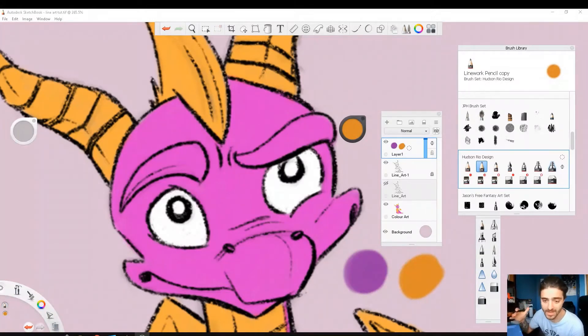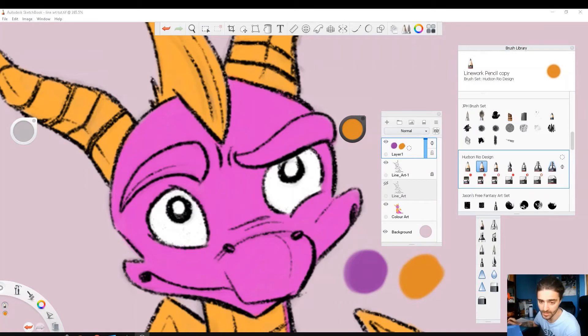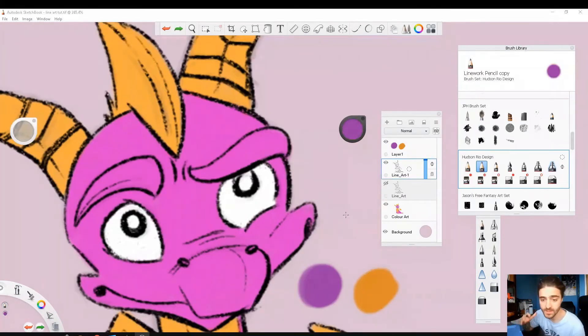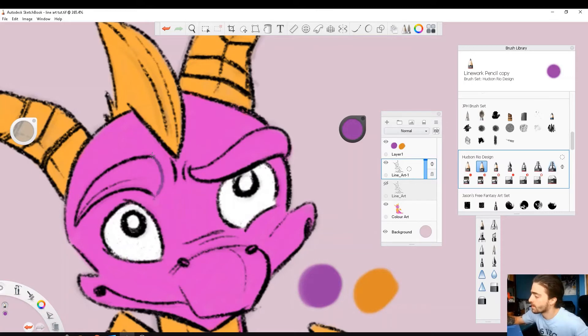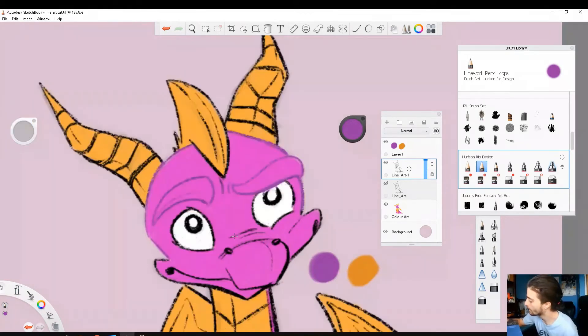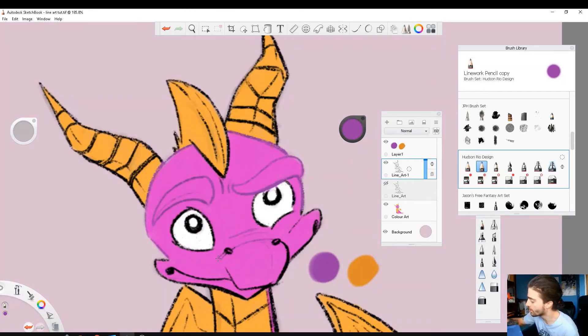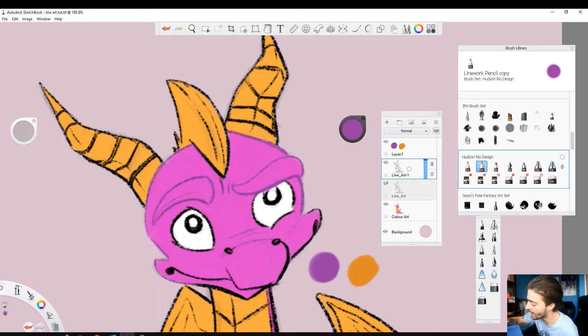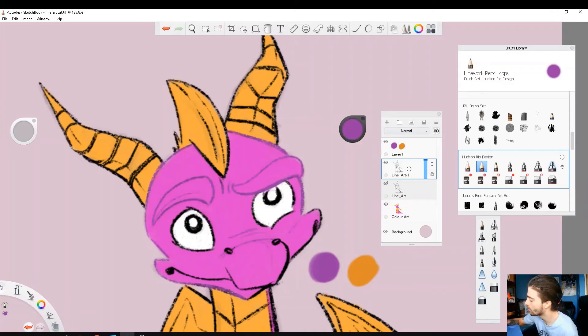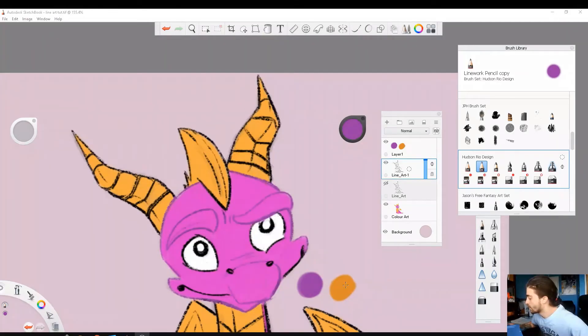Now the process is simple. I'm back on my line art layer and I'll just color in everything that I want to be purple. So I'm taking it slow, being very careful, and some things like the eyes and the mouth I'll leave outlined in black. I find it stands out a little bit more.